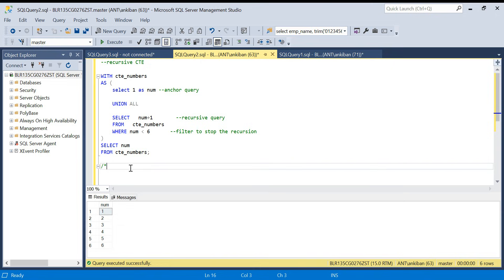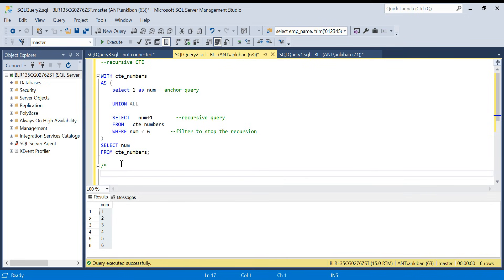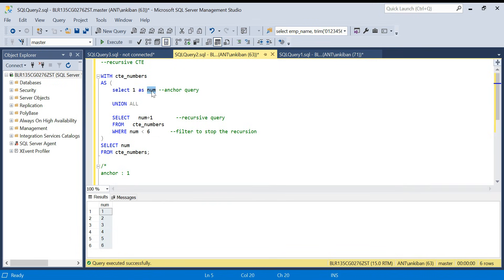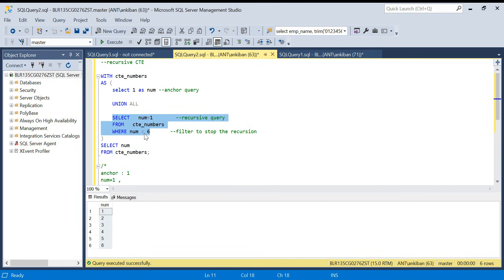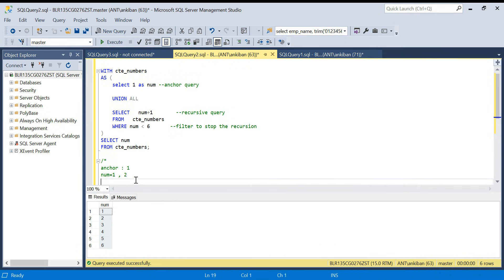We'll go step by step and understand how it returns numbers from one to six. The anchor element runs first and returns one. The column name is 'num', so at this point num equals one. When num equals one, the recursive part runs: it checks — is num less than six? Yes, num is one, so it returns two.